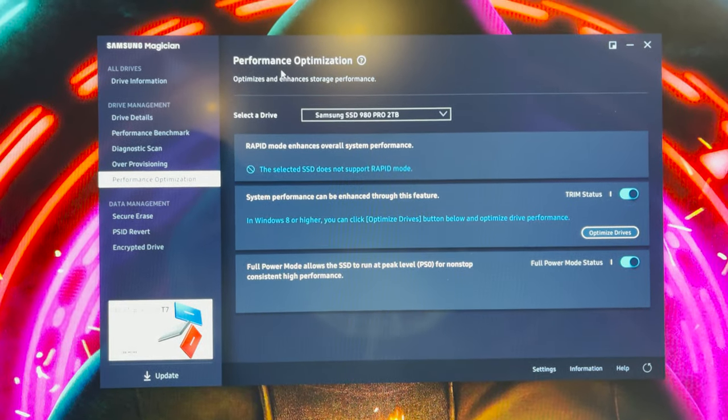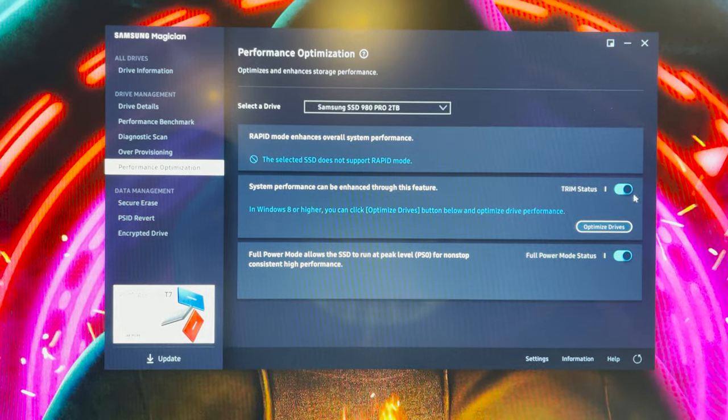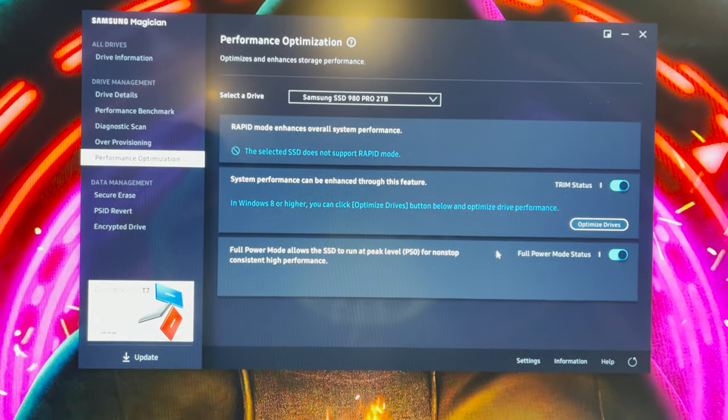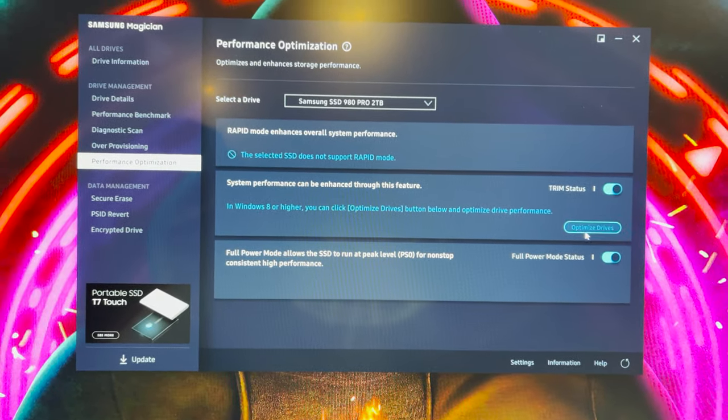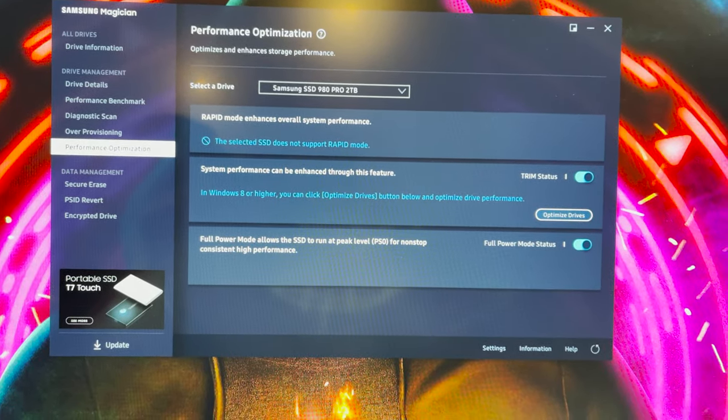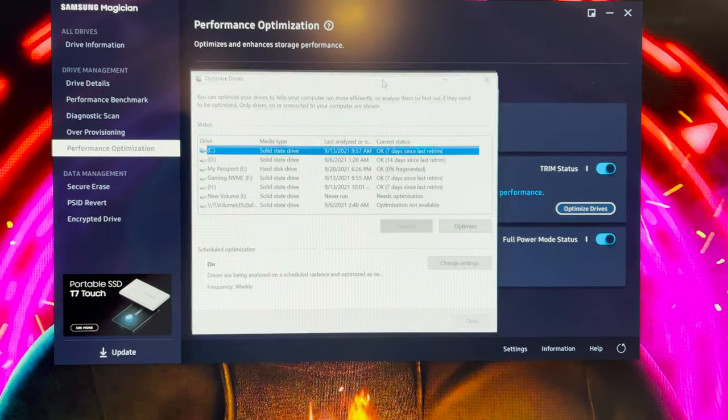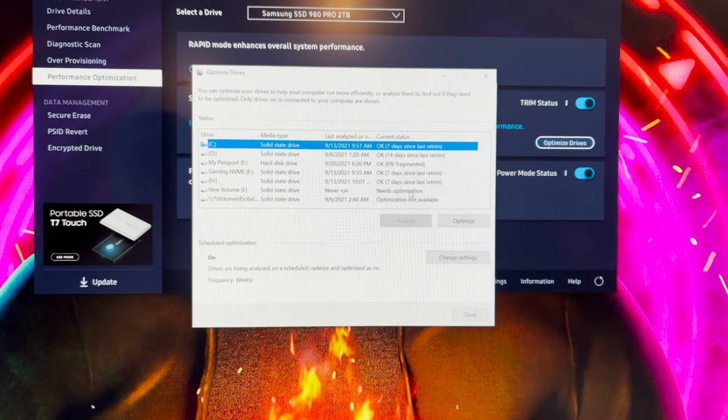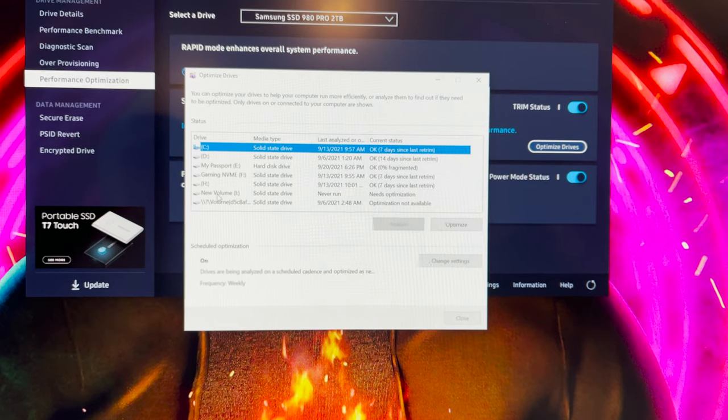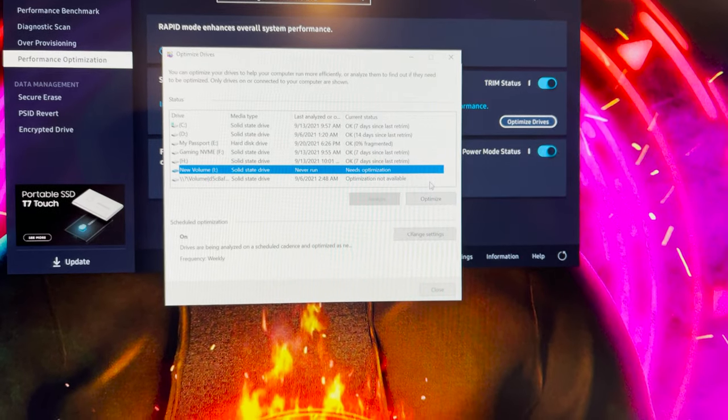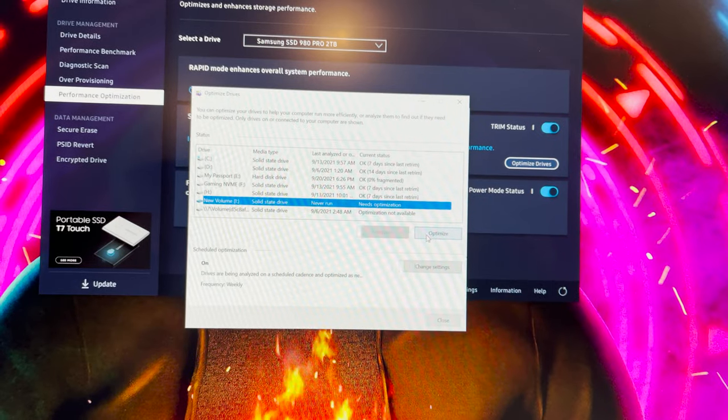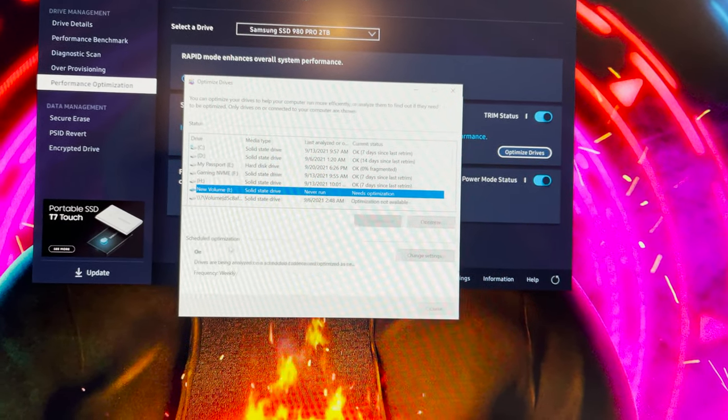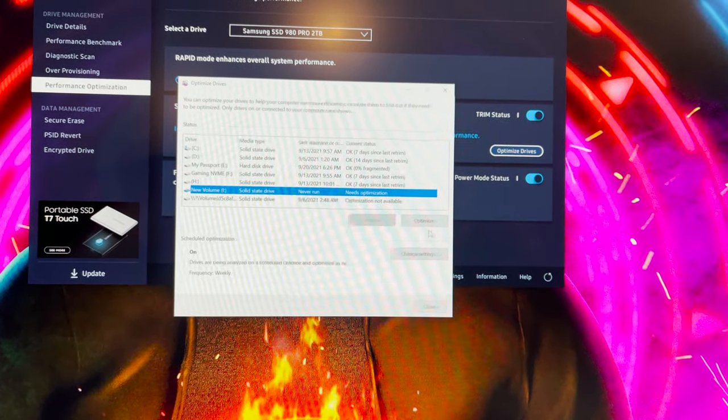What you're seeing here is performance optimization. These tick marks is what allows Windows to be able to actually use the full performance of the drive. Obviously this is a Windows thing. I am going to hit optimize drives just to see if it does anything. I don't think it will. It says optimize drives here. Again, this is a lot of Windows stuff. It does say that new volume I, which is what I just created, needs optimization. So let's see what happens. I'm going to hit optimize.